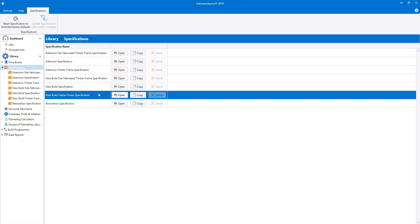When using the new build timber frame specification, add a price for a supplied timber frame kit to the estimate using the subcontract quotations estimating calculator.